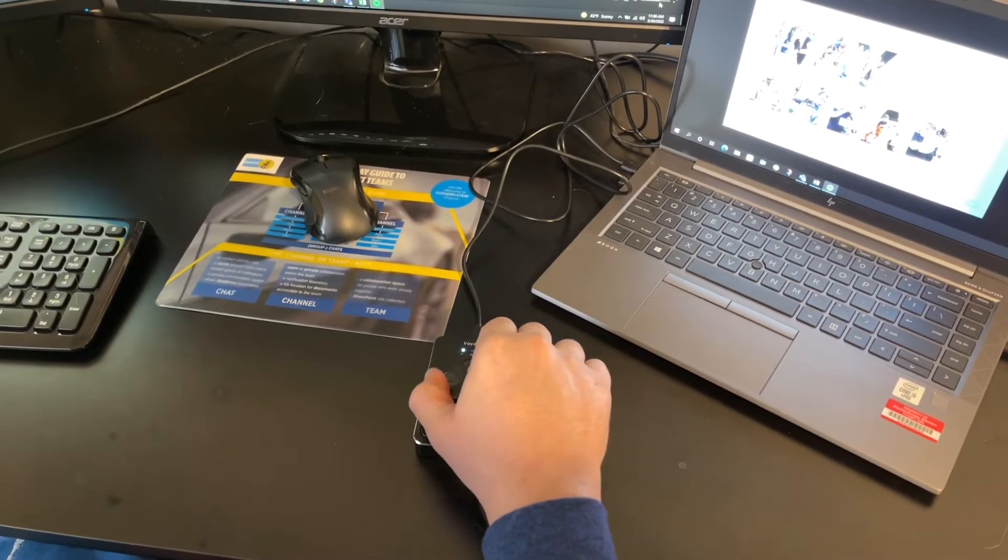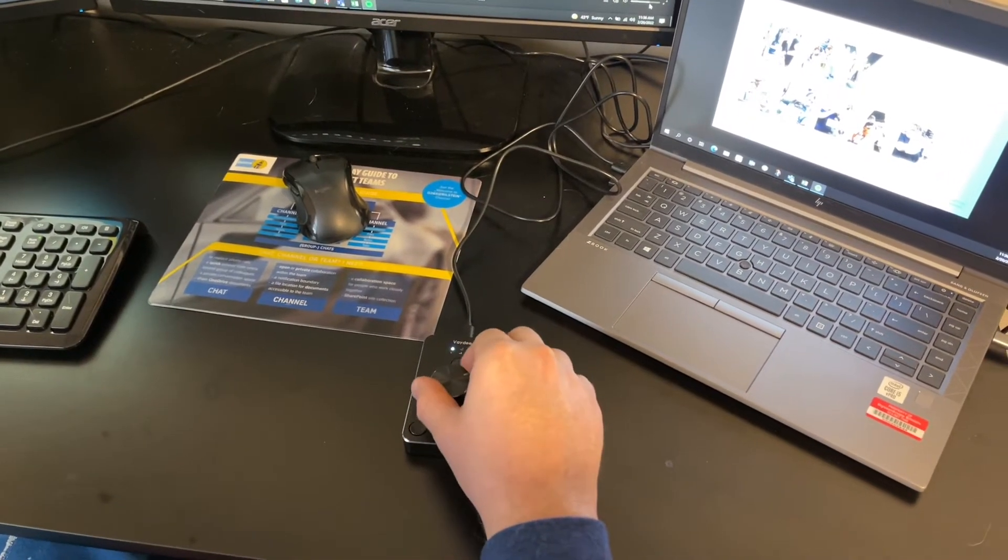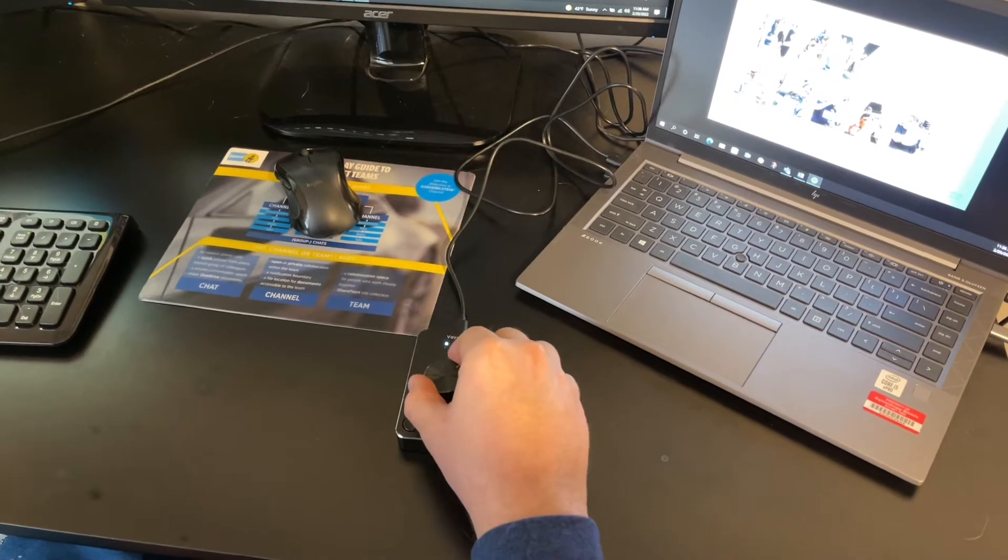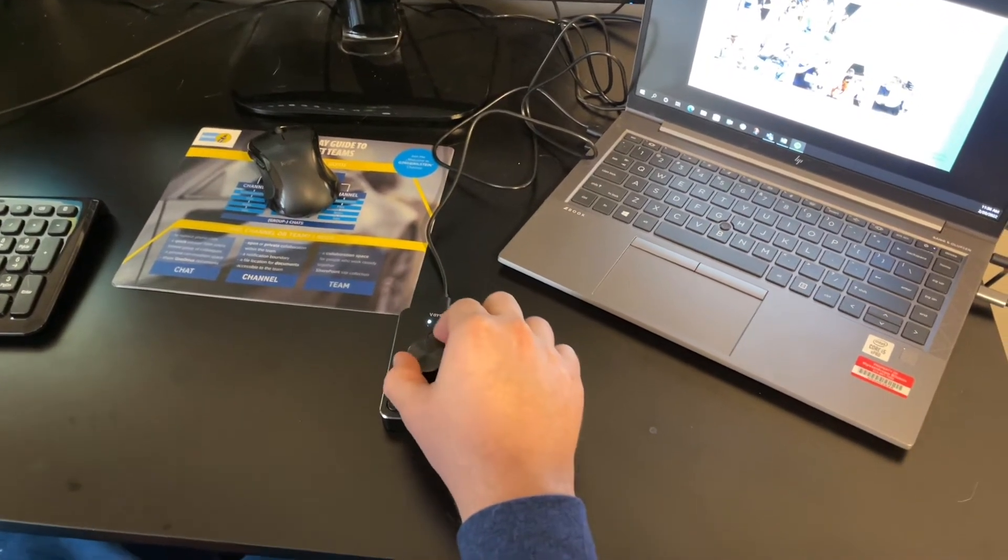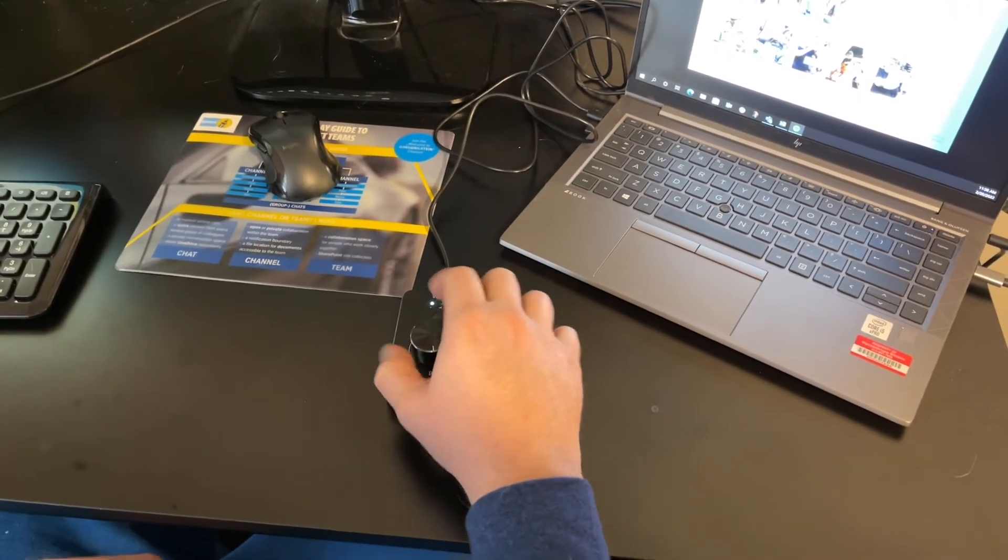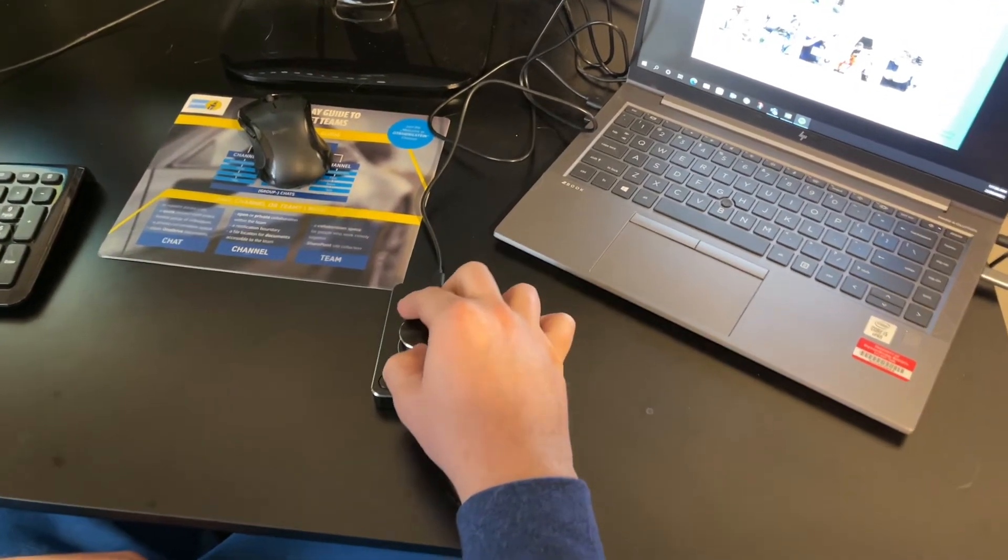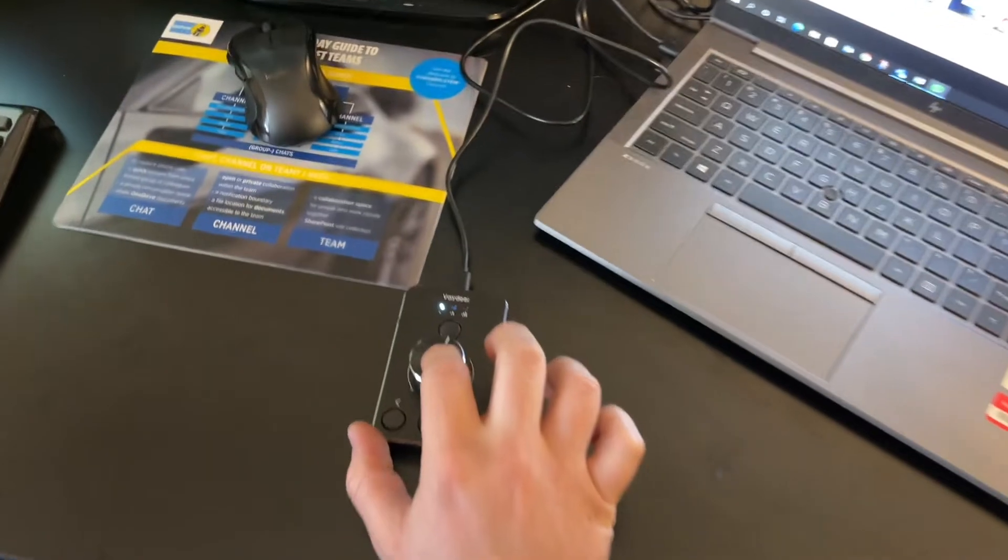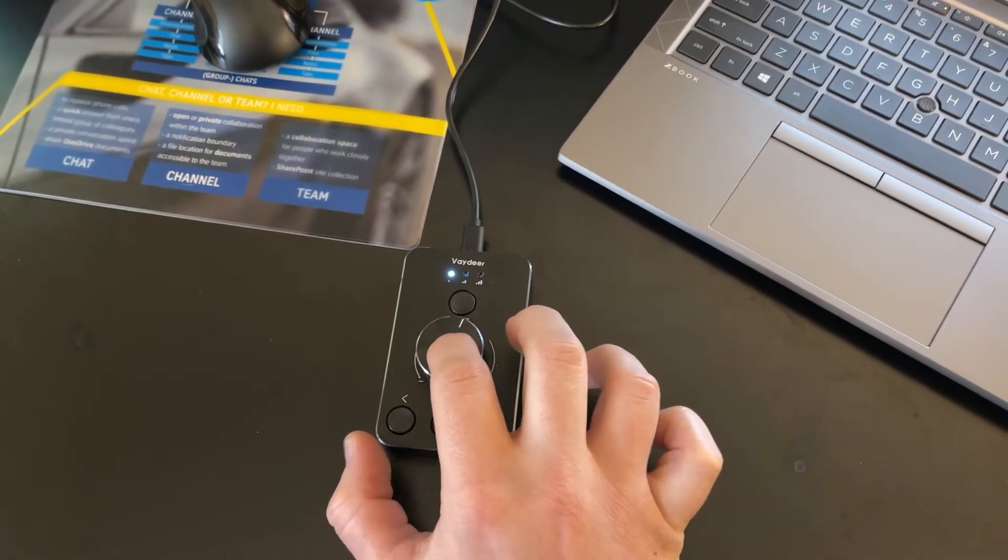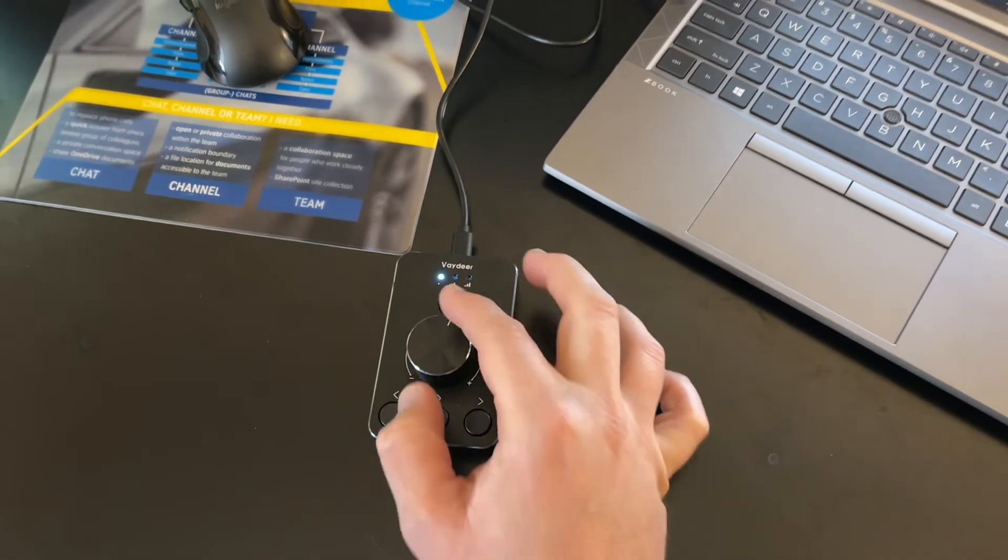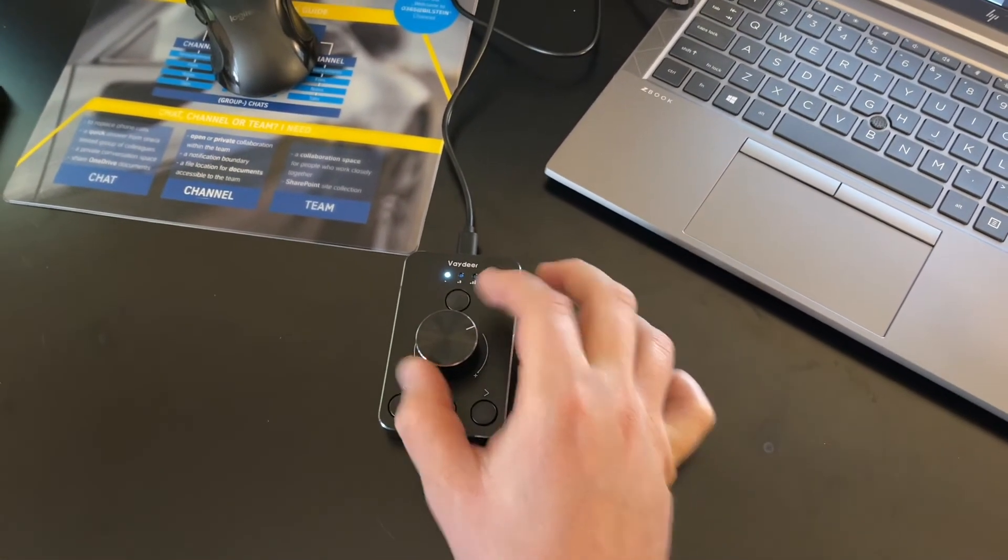You can also see just how easy it is to use our multimedia knob. To adjust the volume, you just rotate your knob. You can even mute it by just pressing the knob in. And then to unmute it, you just press the knob again.